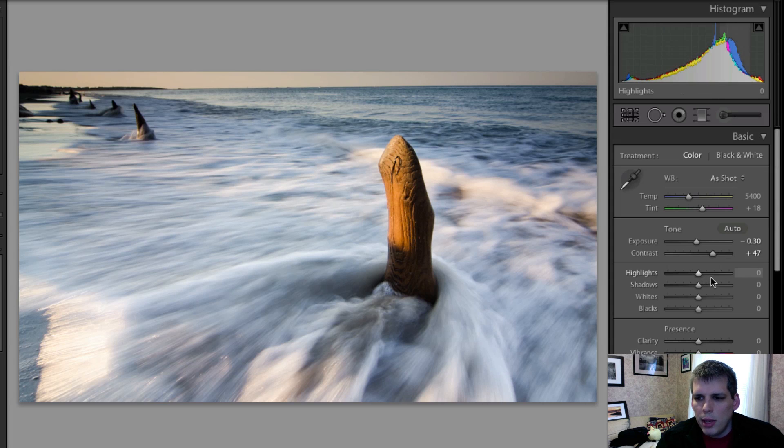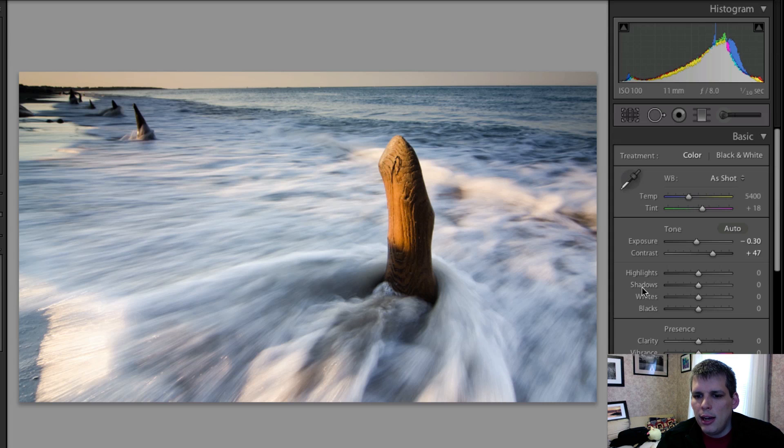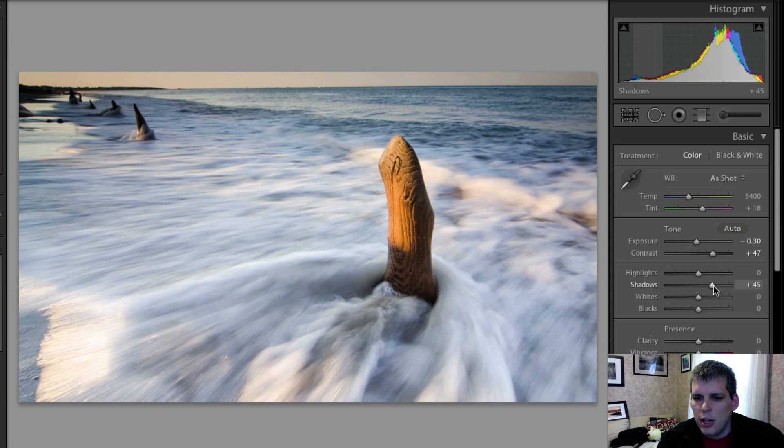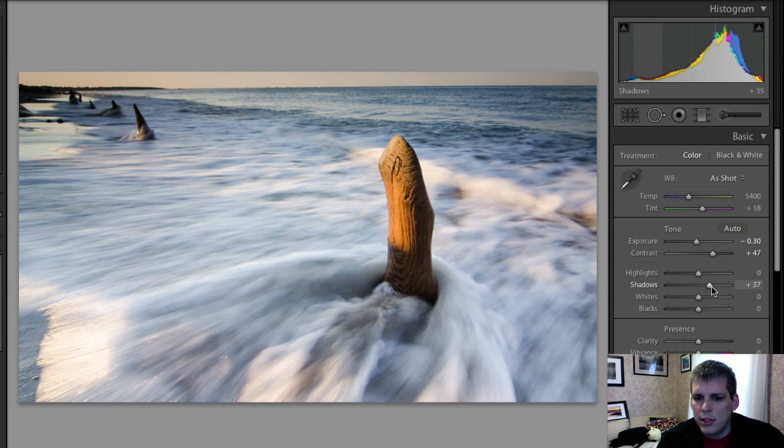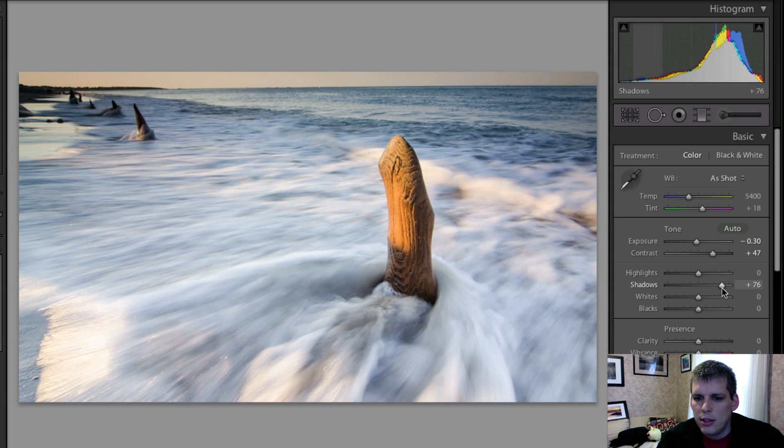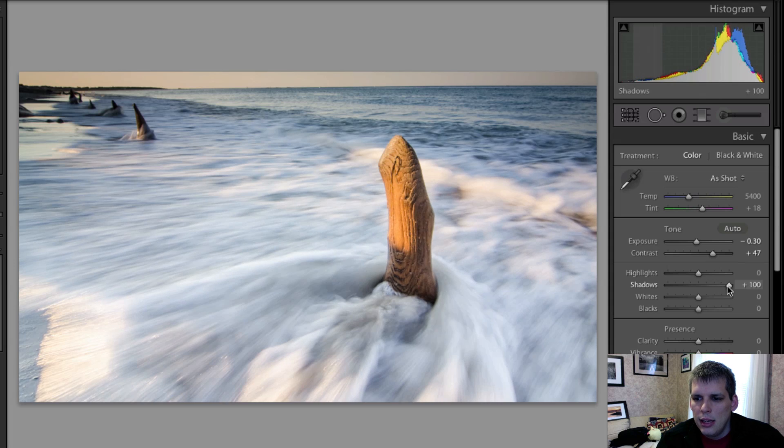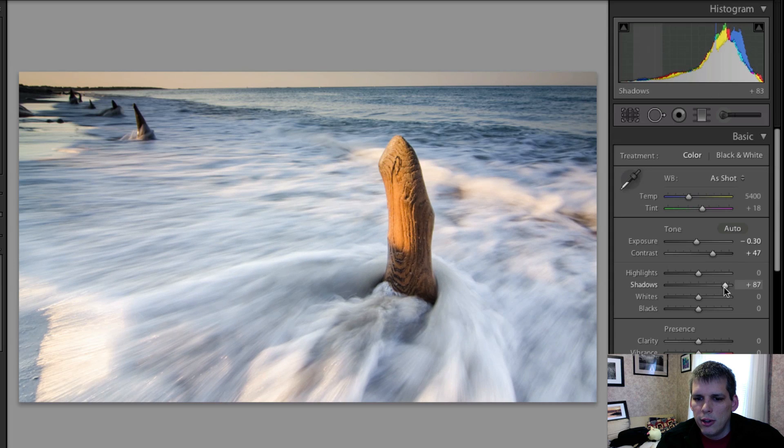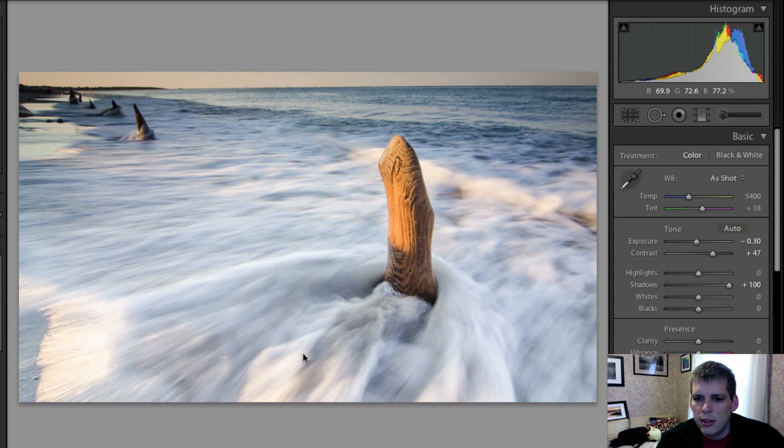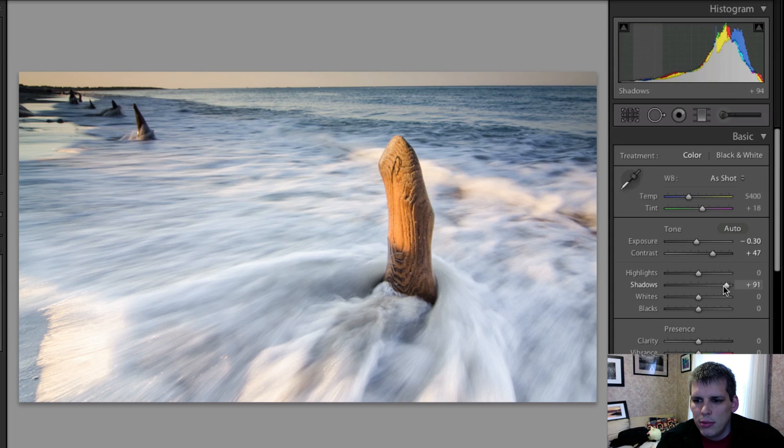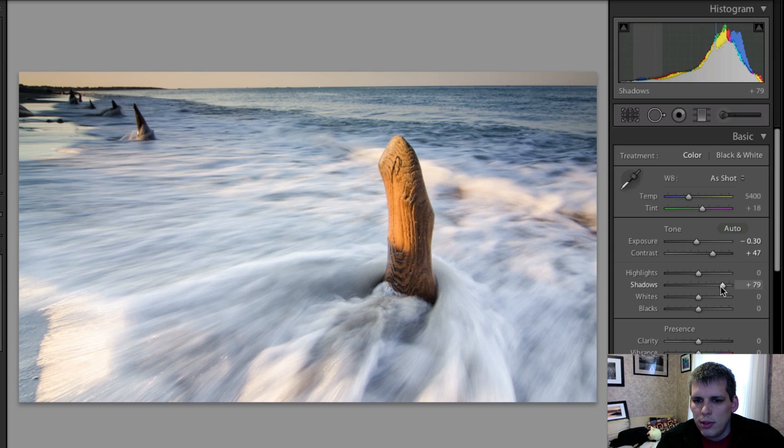Now, I'm not going to touch the highlight slider, but I am going to come down here and add a little bit of shadow detail. And what you'll see is that'll start to bring color back or bring these wave action, bring this wave action really white. And that's what we're going to want. We want this to be really white here. So I'm going to go right about here.